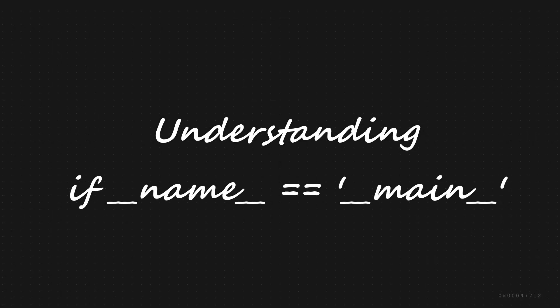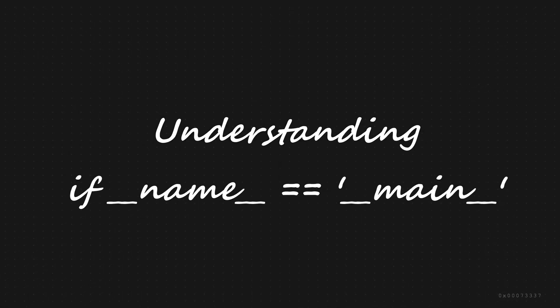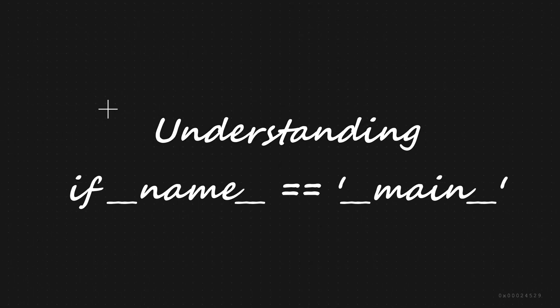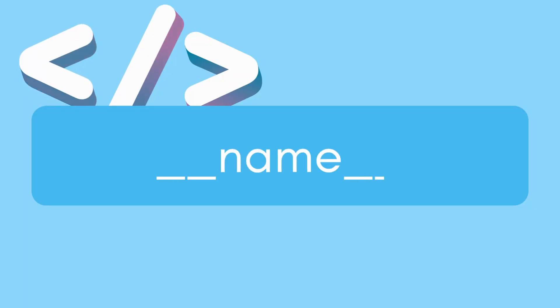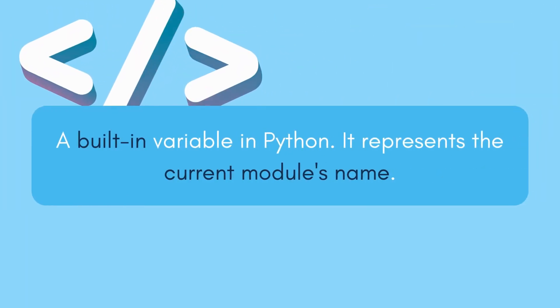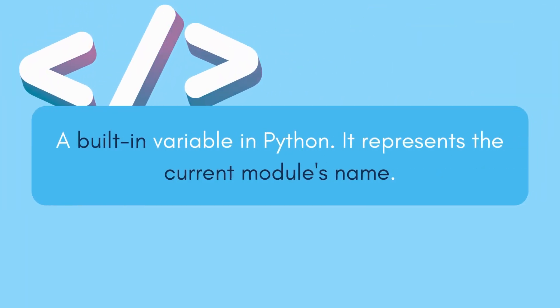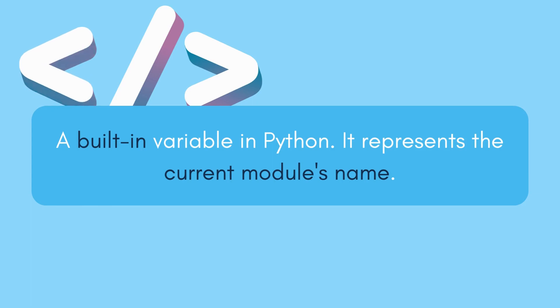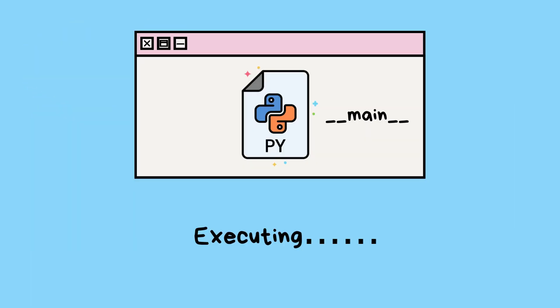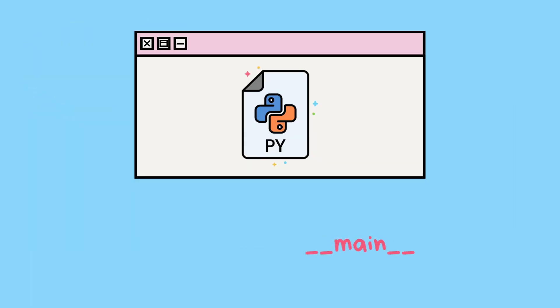Now, let's break down if __name__ == '__main__'. The __name__ variable is a built-in variable in Python. It represents the current module's name. When you run a Python script, Python assigns '__main__' to the __name__ variable if that script is the main program being executed.